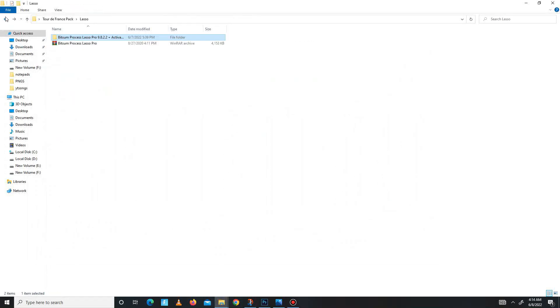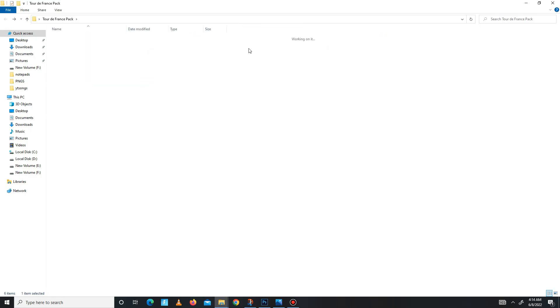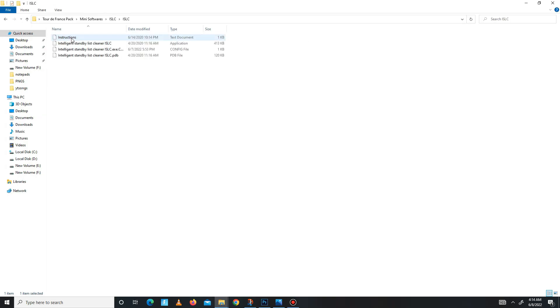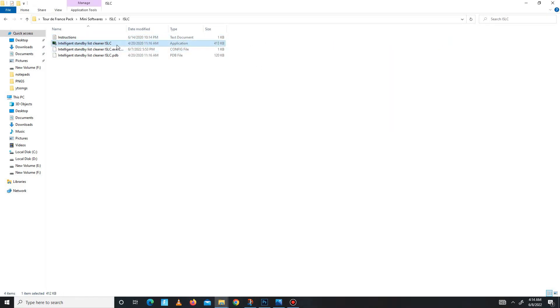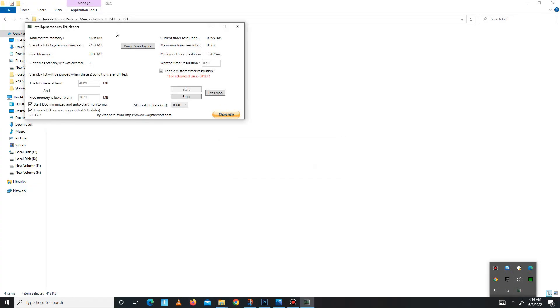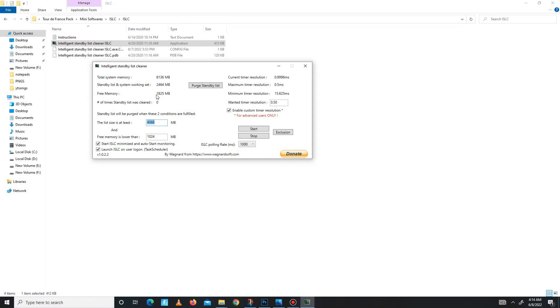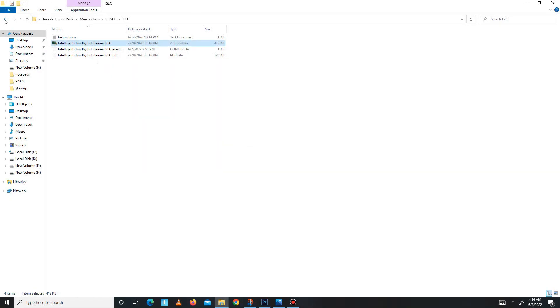Now go to the next folder: mini software. In this folder, as you see two folders, first go to the ISLC part. Open the notepad and read the instruction from here, then open the ISLC. In here, you need to first click on the stop button and stop the processing running in the background. Then you need to write here half of your RAM memory. I have 8GB RAM, so I write here half of my RAM memory. Start ISLC, launch ISLC when timer resolution set on 0.50, polling rate set on 1000, and just click on the start button and apply these settings. Now it's done, close this.